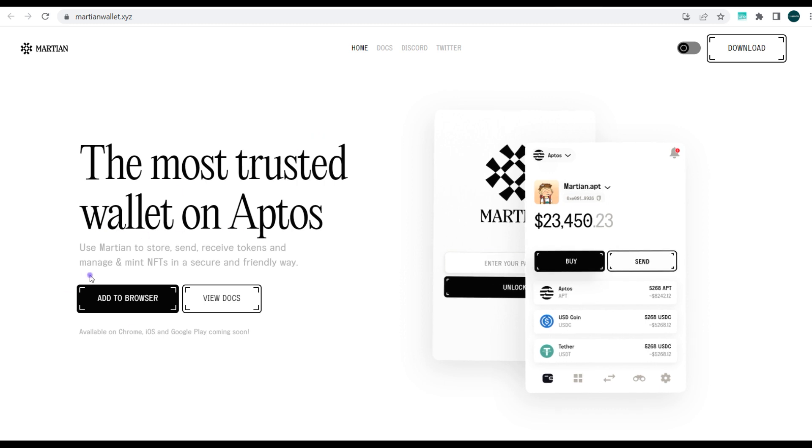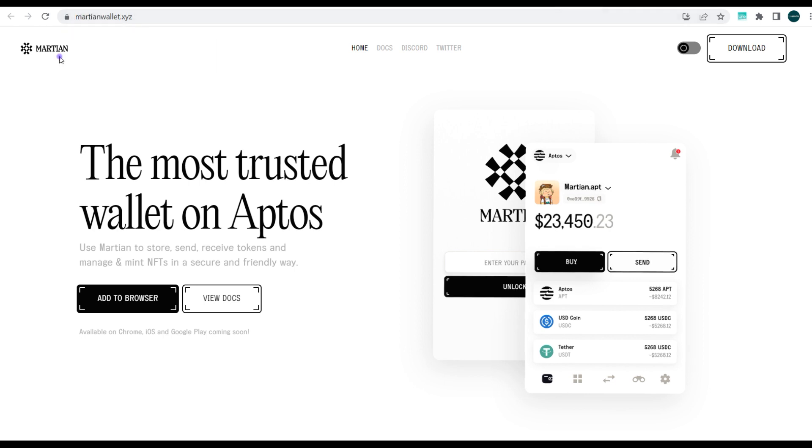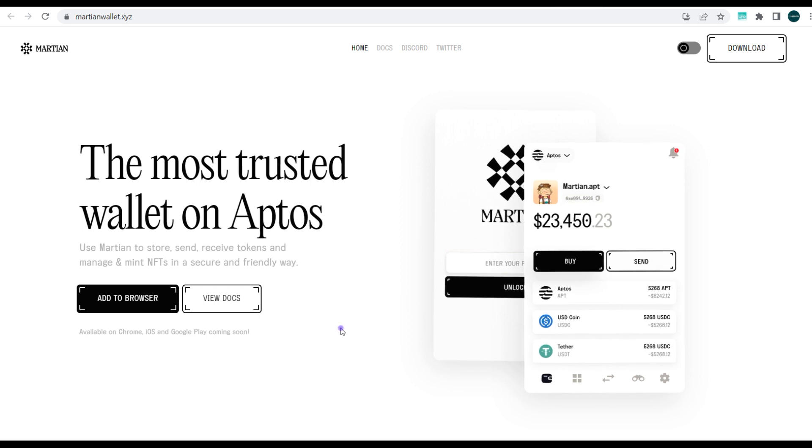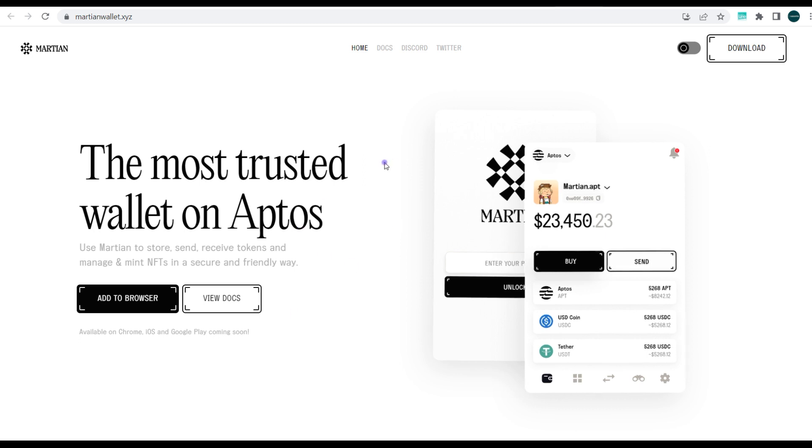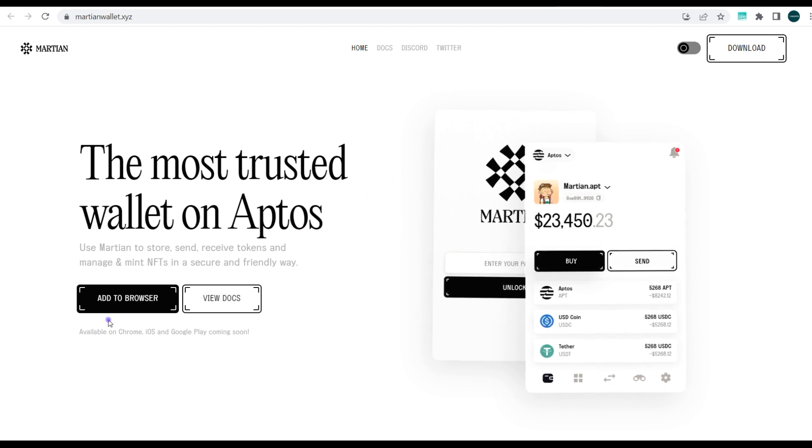Here on my screen you can see this is the address martianwallet.xyz, and I'll be walking you through how to easily download this. For those that have watched previous videos about other wallet services built for the Aptos or SUI blockchain, you should be able to understand how this works easily. You can go to download or add to browser, and you can also take time to view the docs.